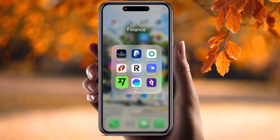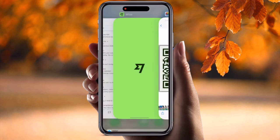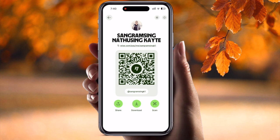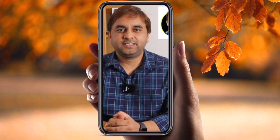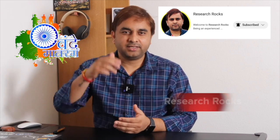Look at this — this is my QR code. This is a very simple tip and trick to download or generate a QR code on the Wise application. If you really like this video, please hit the bell icon, share this video, and subscribe to our YouTube channel, Research Rocks. Till then, Jai Hind, Vande Mataram.